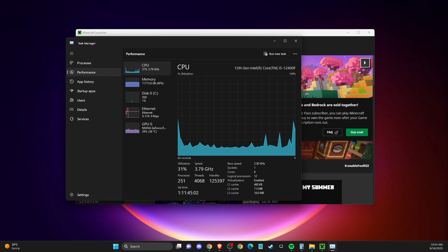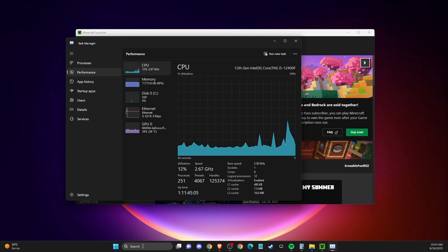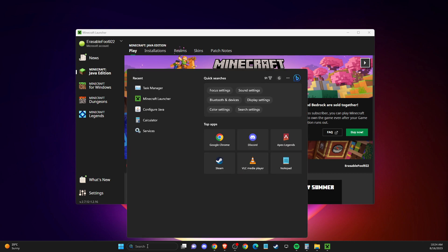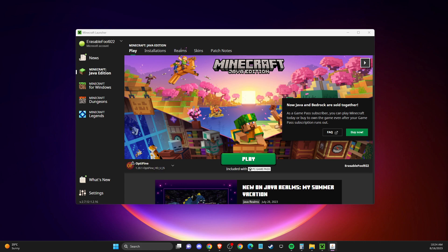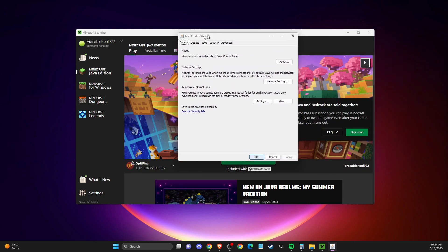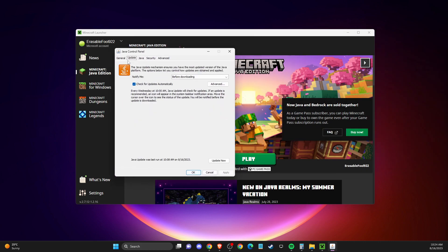If the problem persists, on the search bar write 'Configure Java' and press on that. Then press Update and update your Java to the latest version. After that, check if the problem persists.